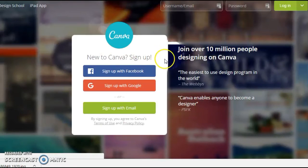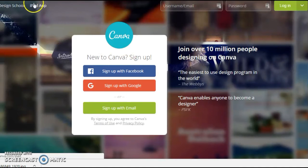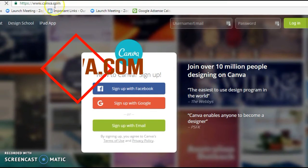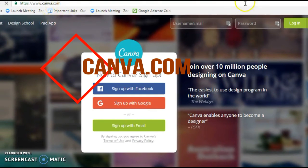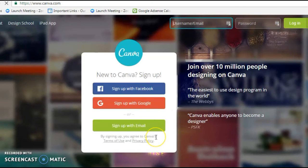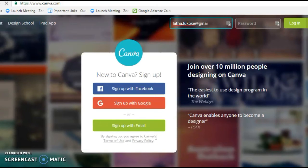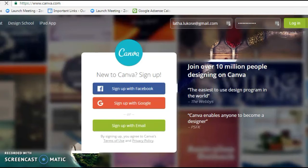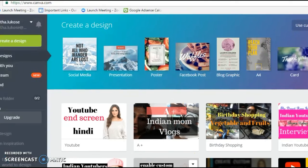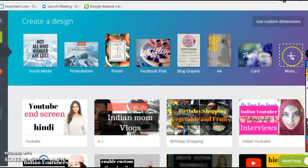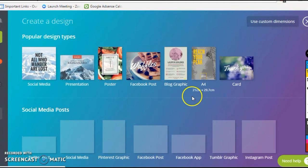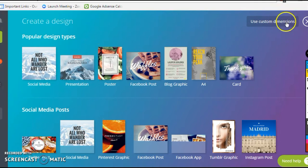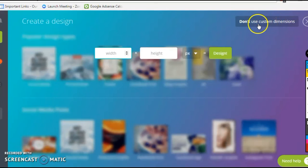The next option to create thumbnails for your YouTube videos is a website which is called canva.com. You need to register an account here. Once registered, you can just log in. Once you log in, it will show whatever you have created before here. To create a design, you have many options in Canva. You do not have to worry about the pixels. If you want, you can select this on the right-hand top corner. It says Use Custom Dimensions. You could always select this and then type in 1280 by 720.